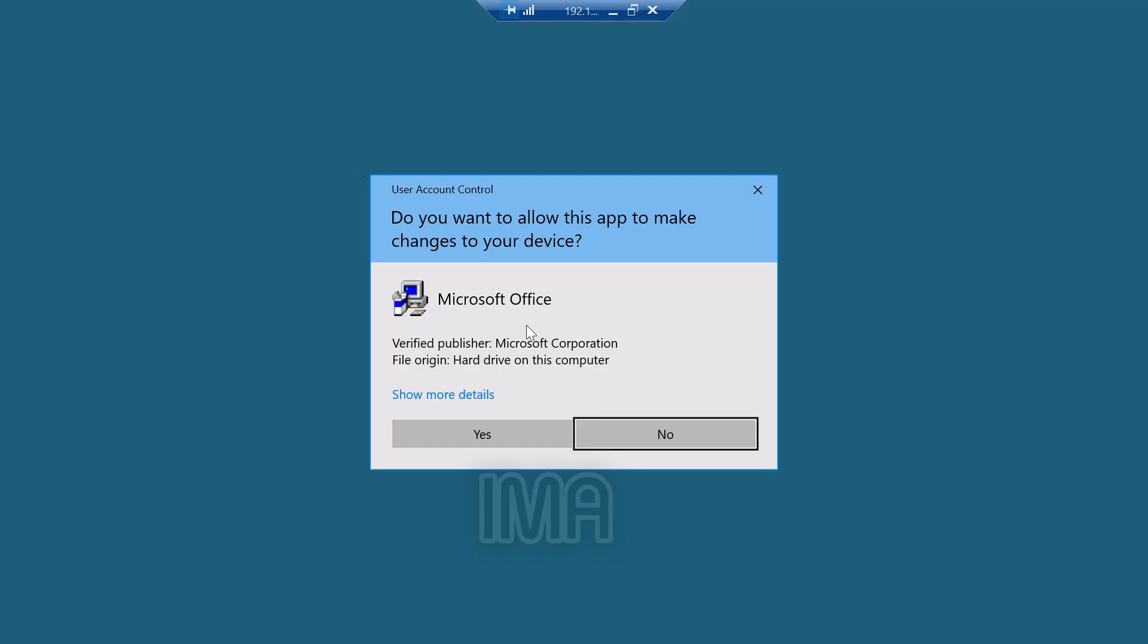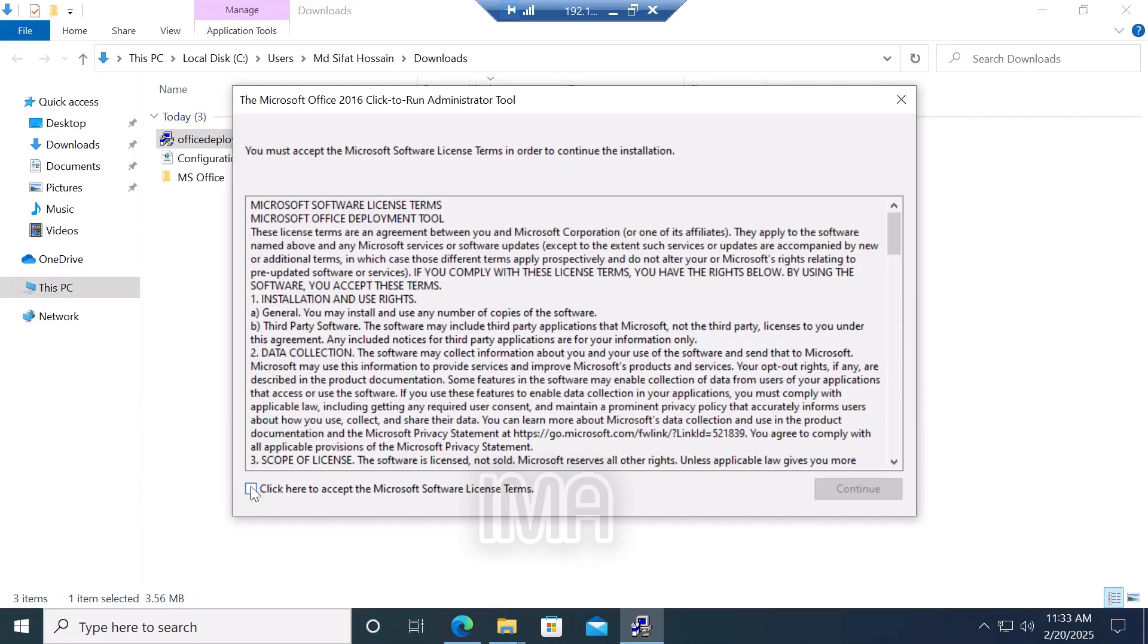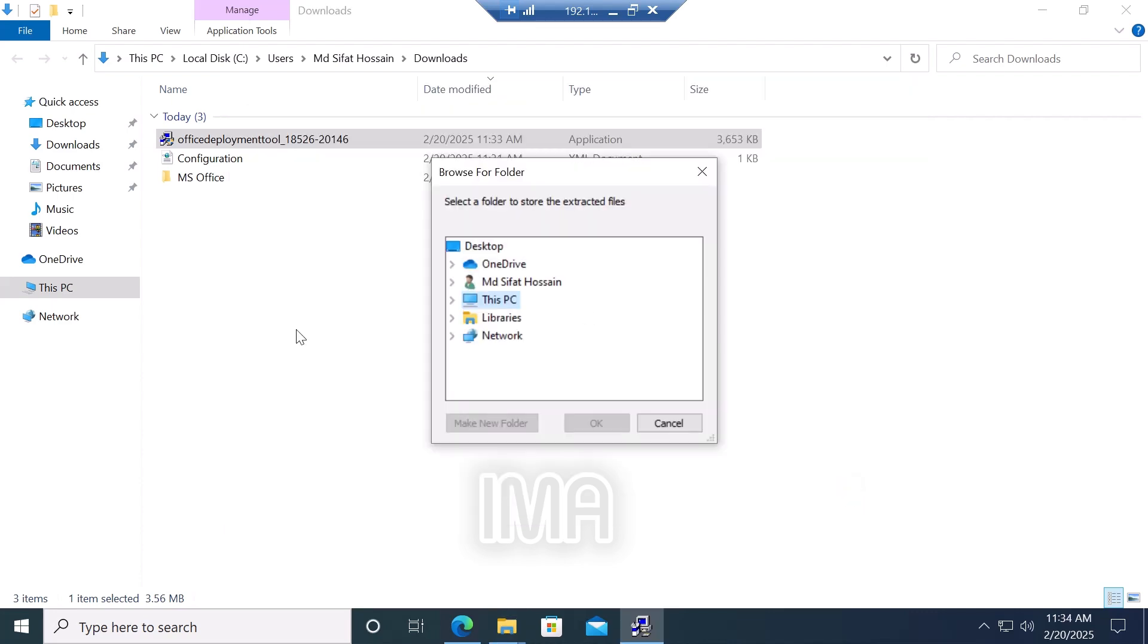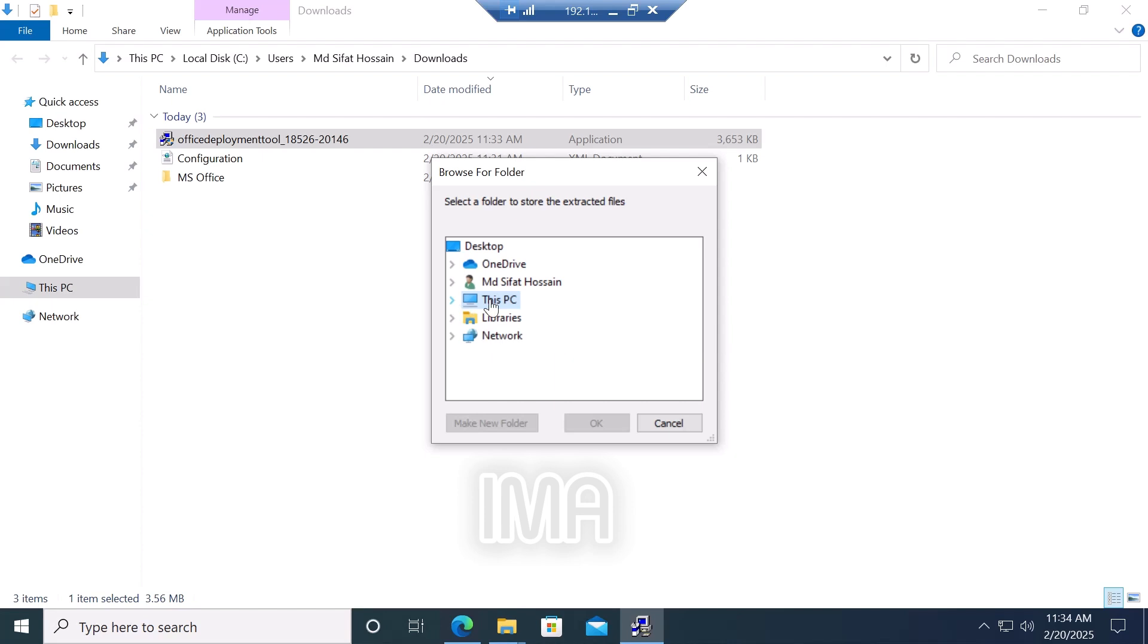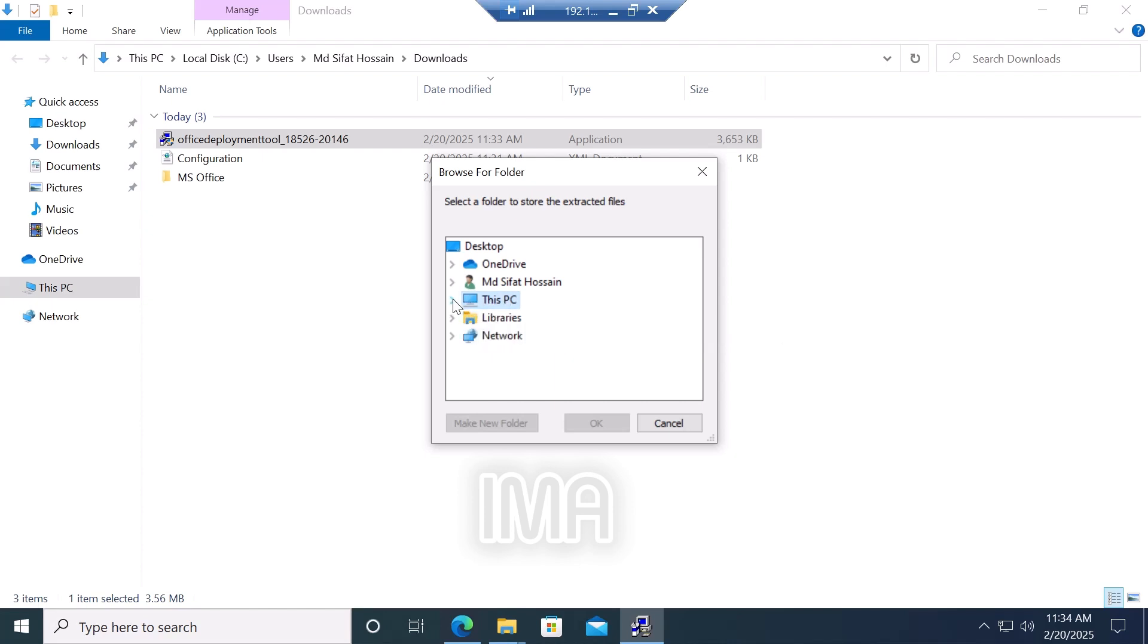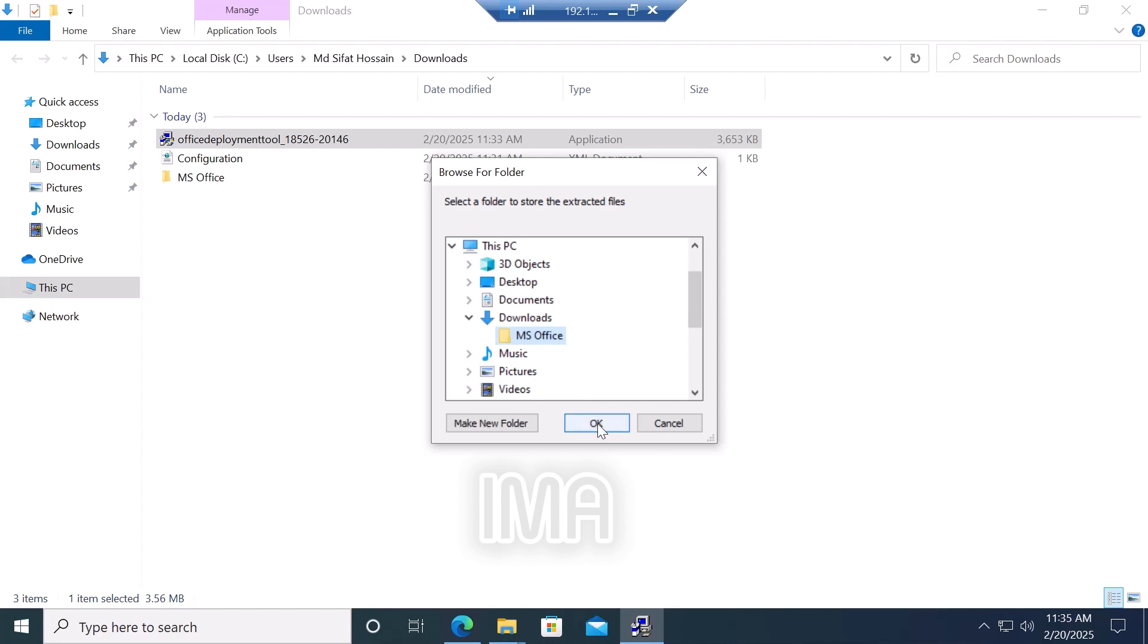Go to the download file, Office Deployment Tool, right-click it, and run as administrator. Click yes, then click here to accept the terms and conditions. Click continue. Select the folder that we recently created. Browse and select the MS Office folder we created in downloads, then click OK. File extraction is successful.